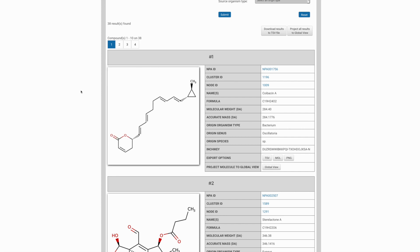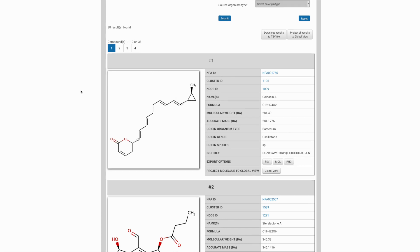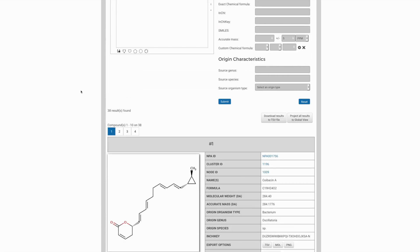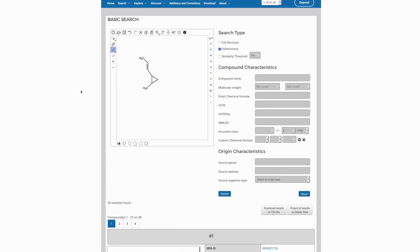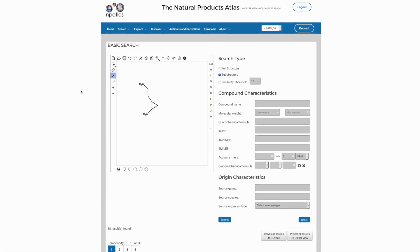However, 38 is still quite a few candidates to compare between, so we can further refine this using a variety of characteristics from this compound characteristics section.